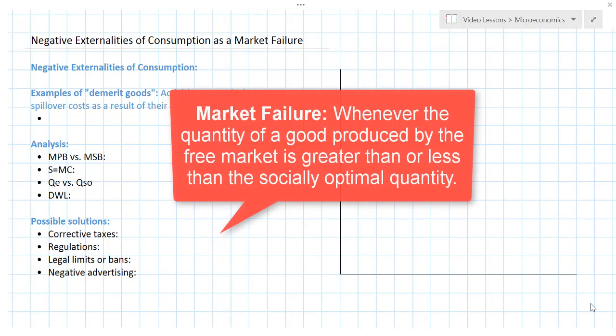Markets fail whenever the free market equilibrium price and quantity is not the socially optimal price and quantity. In other words, if a free market fails to produce the socially optimal quantity of a good, then it is considered to have been a market failure. Either too much of a good is produced in the case of negative externalities, or too little of the good is produced in the case of other types of market failure.